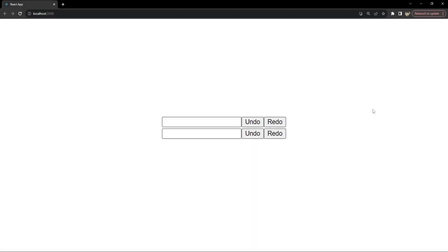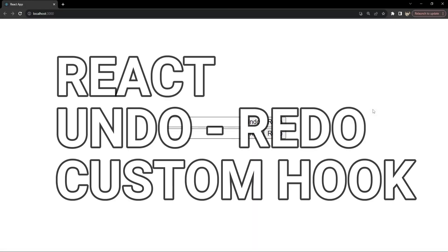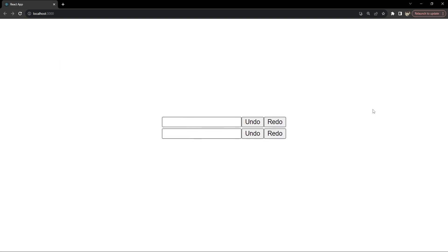Hello everyone, I am Nitij and today we will implement an undo/redo functionality using custom hooks and keyboard shortcuts in a React project. We will cover how to manage state history, how to bind keyboard shortcuts for seamless user interactions, and how to integrate these concepts into a custom React hook.